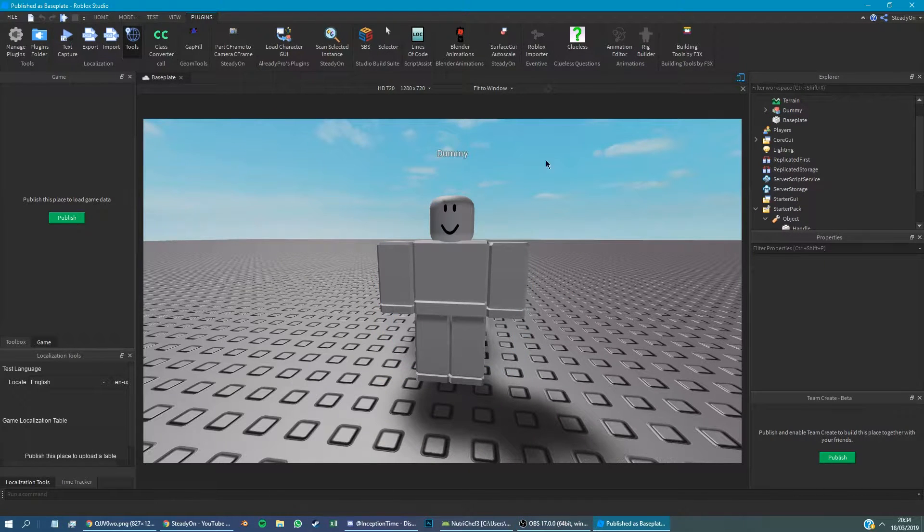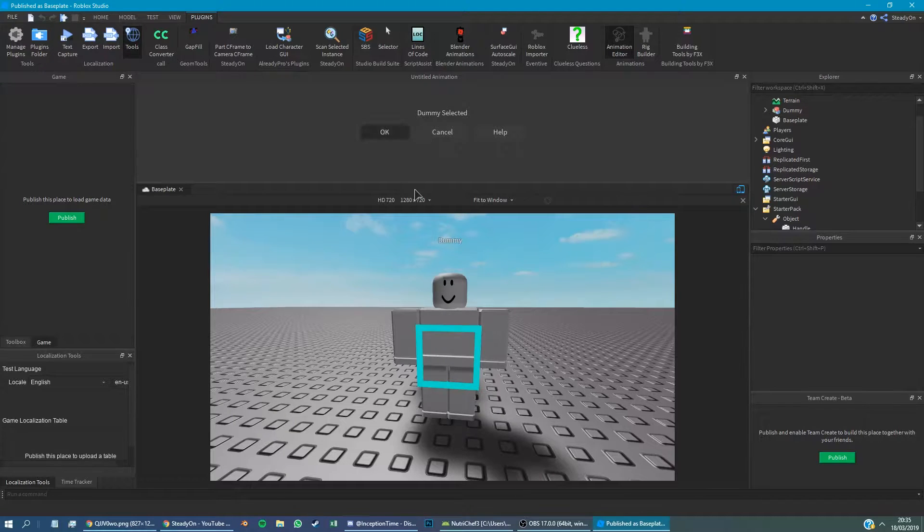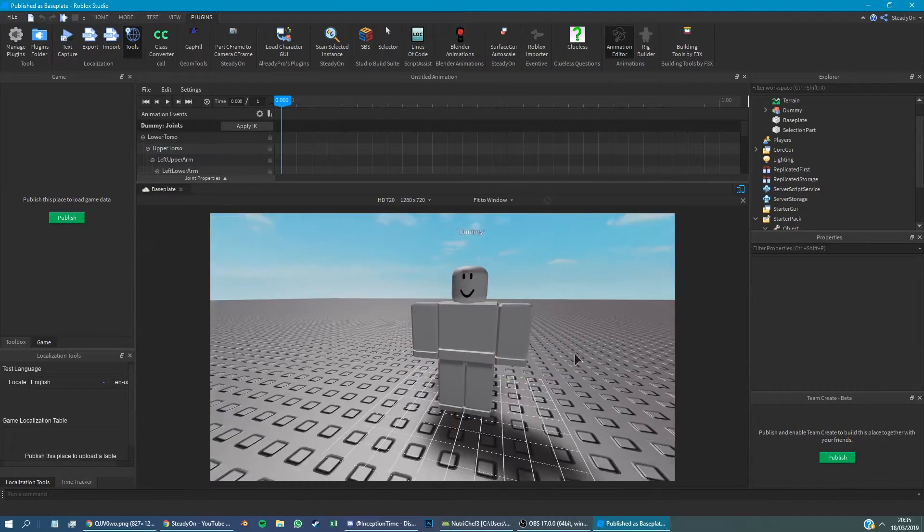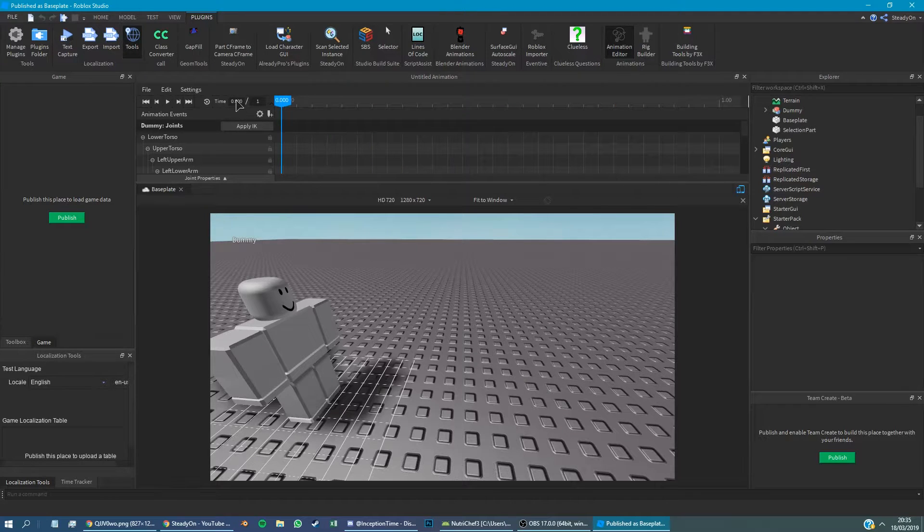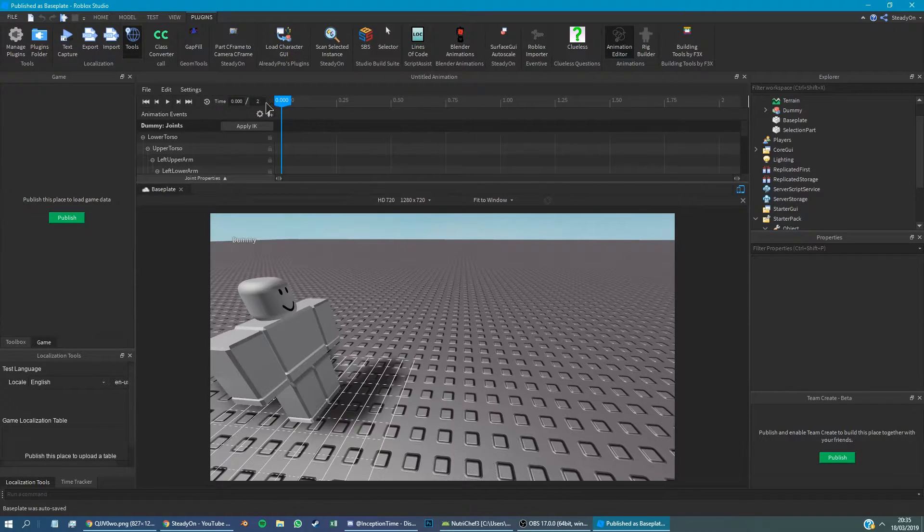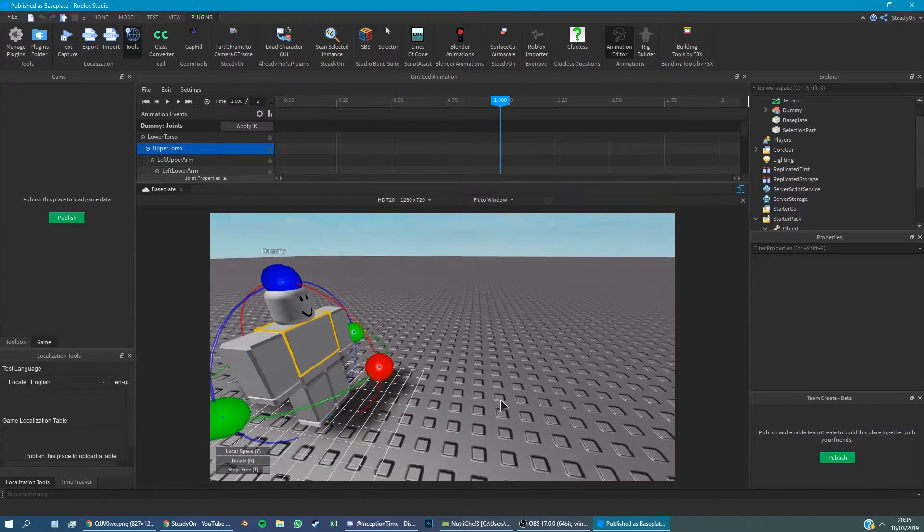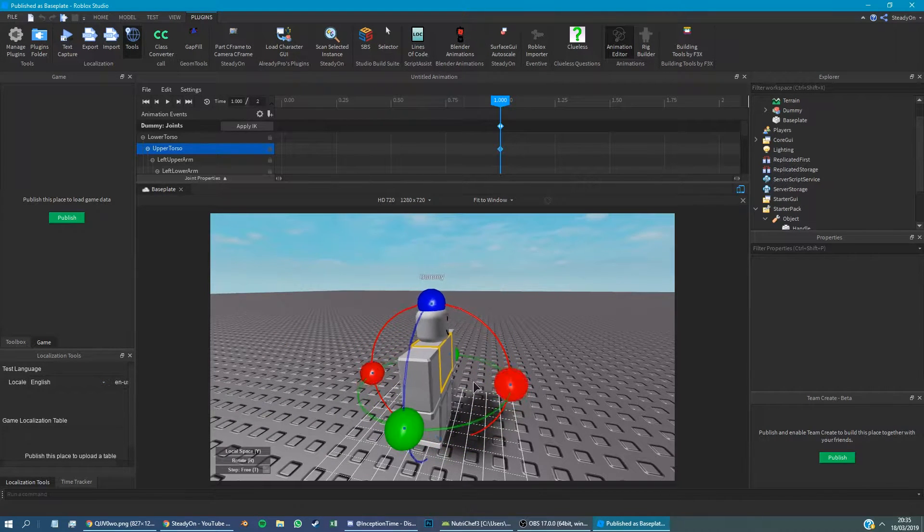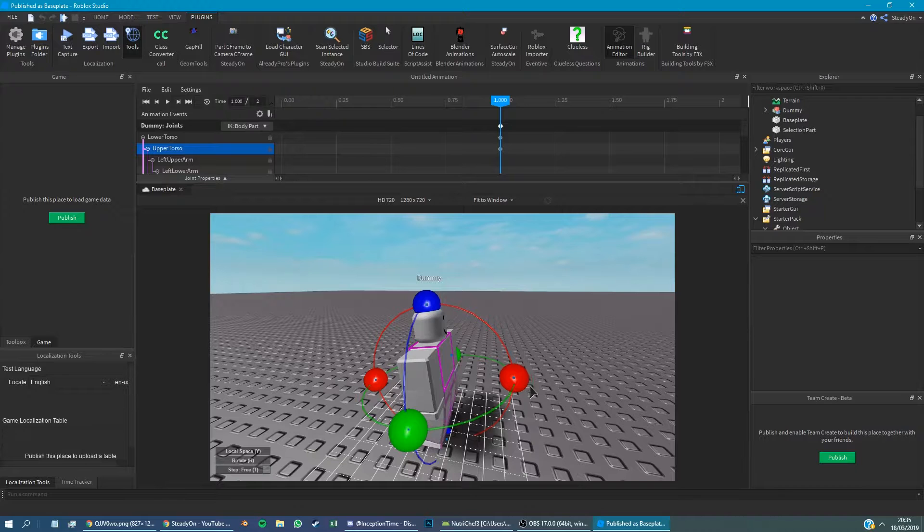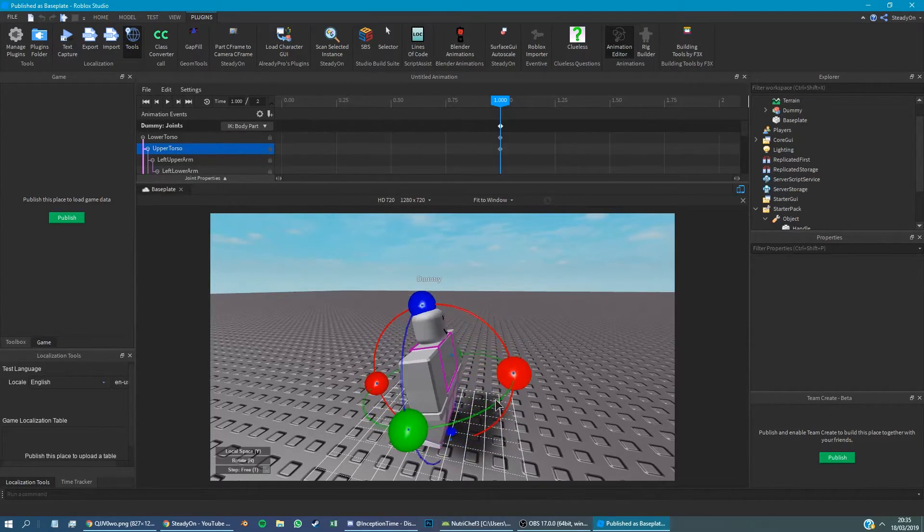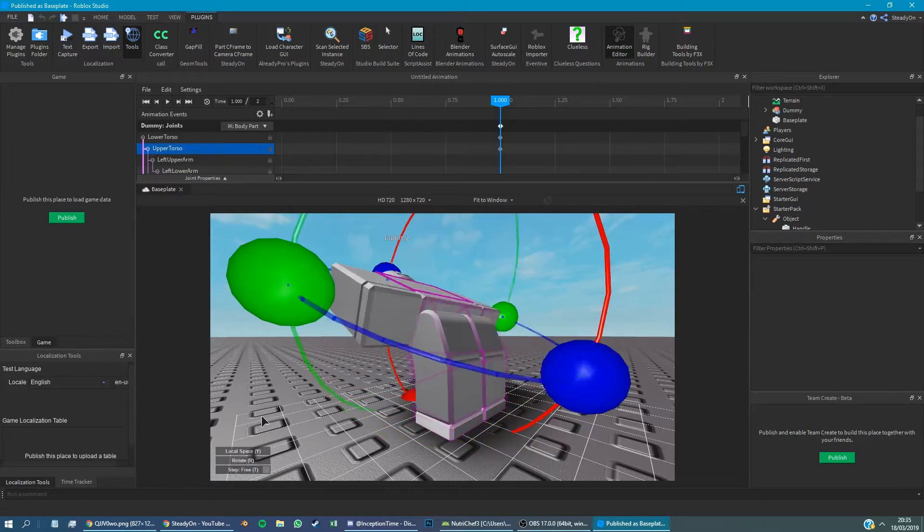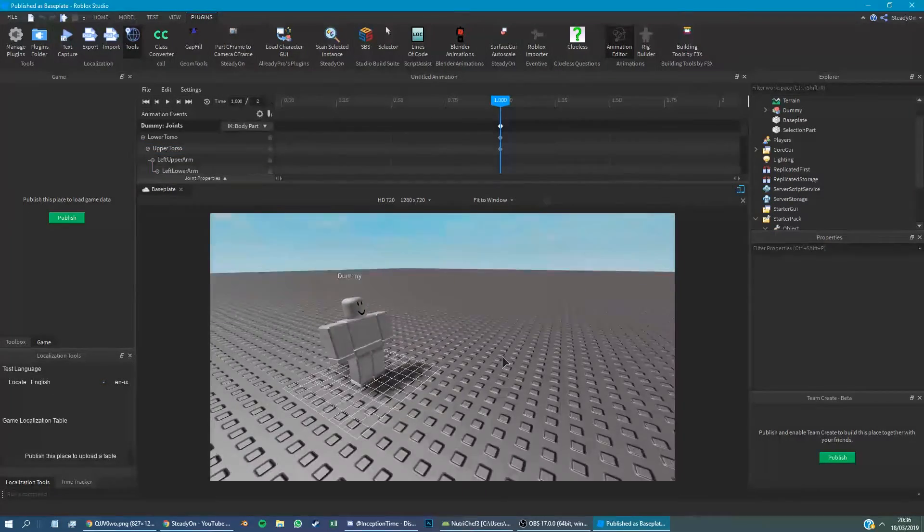Anyway, so we're going to create an animation. So the first thing you want to do is click on the rig builder and you want to create a rig. So once you've got the plugin, what you're going to want to do is click on animation editor. You want to click and select your rig. And then you want to start making key frames. So we want our character here to be lifting an object.